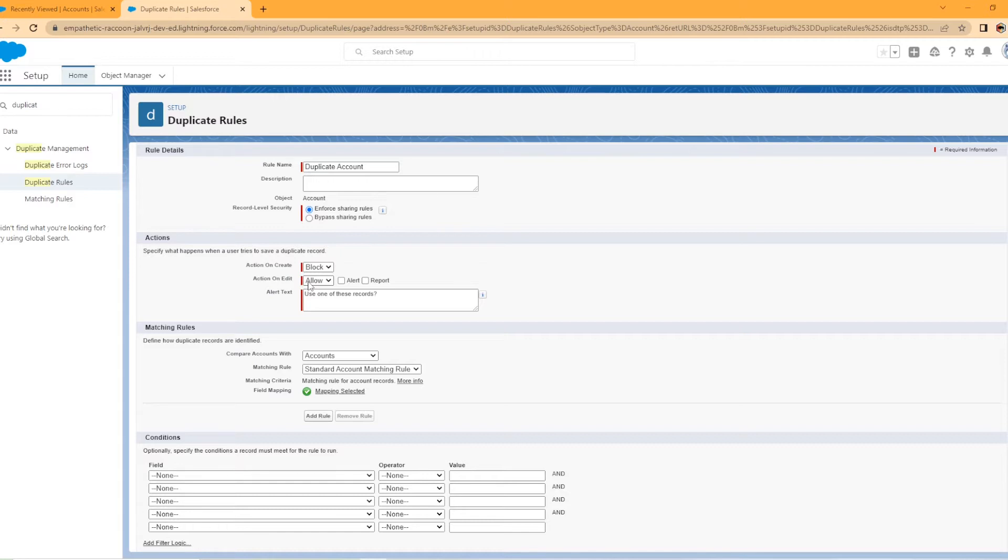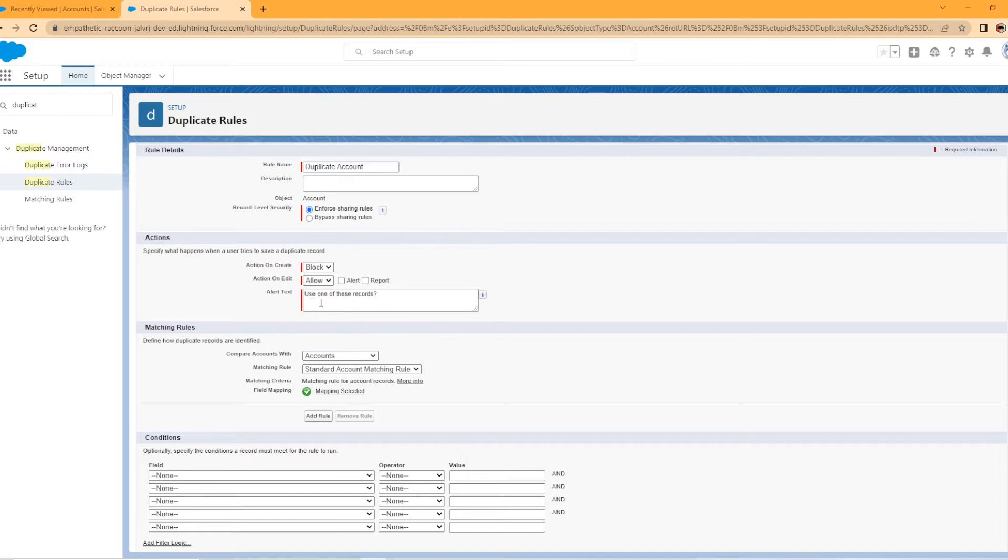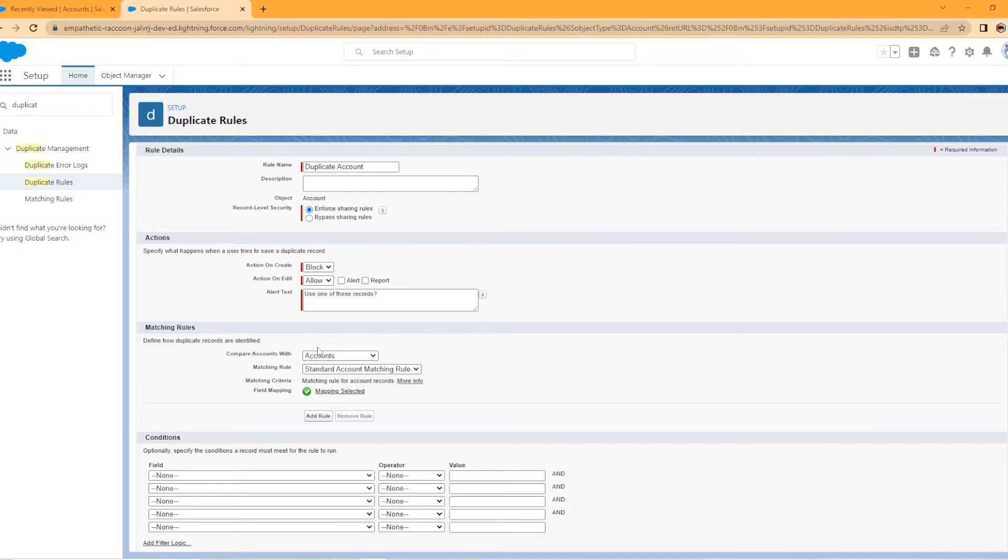You would get an error message and you would utilize the existing account. I don't really care if you go in and edit it and change it. In my scenario, in your org, if you're working for an organization, they may have different requirements and want you to set it up on edit as well. So this is the alert text, says use one of these records. You can change this to whatever you like. And it'll even tell you here, it says tell users why they can't save the record and what you'd like them to do.